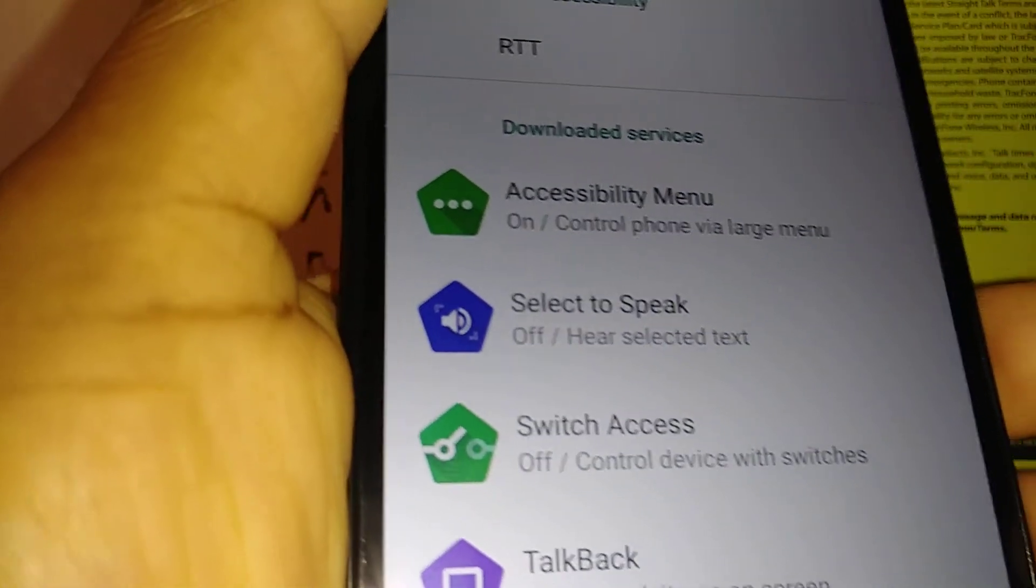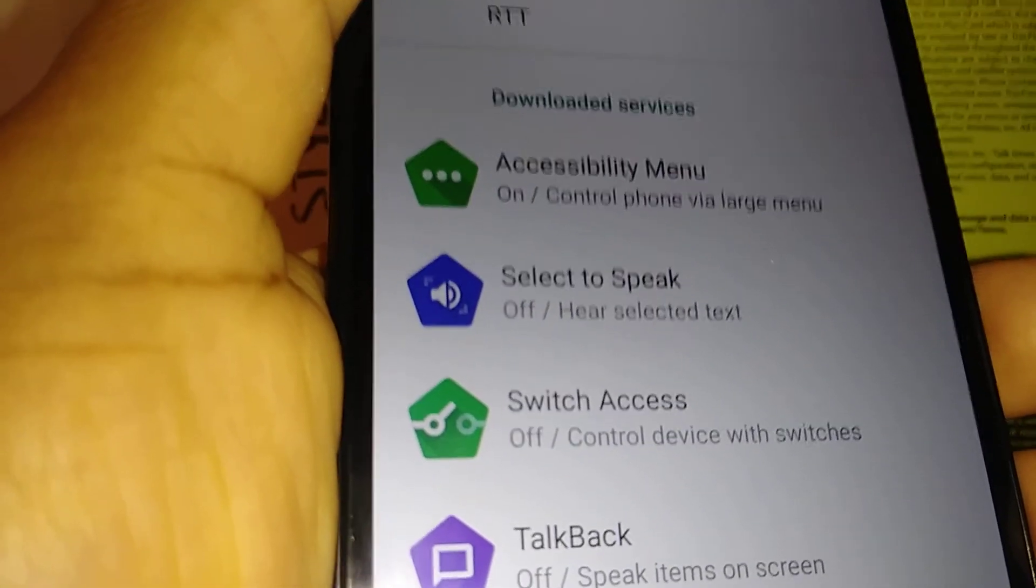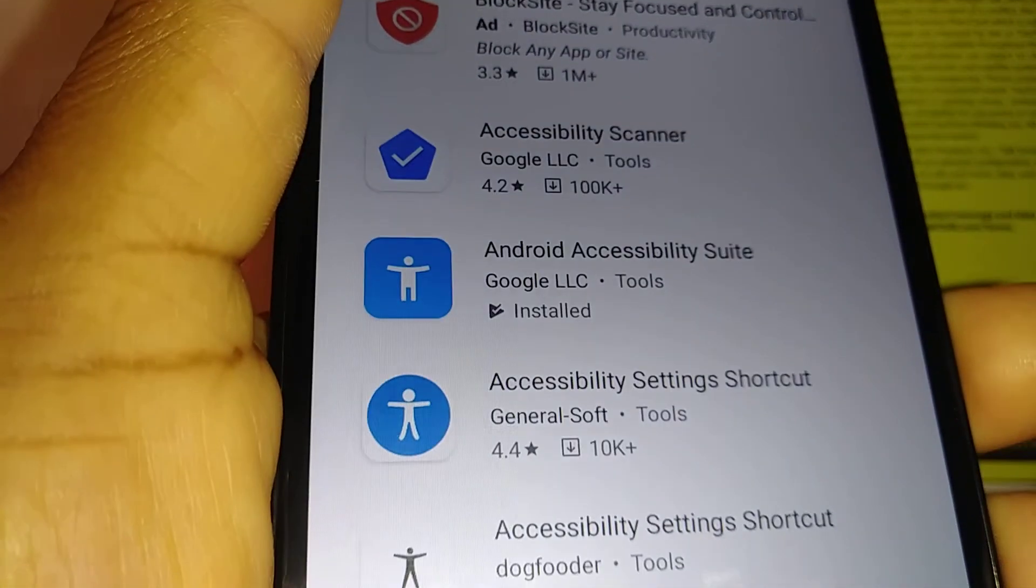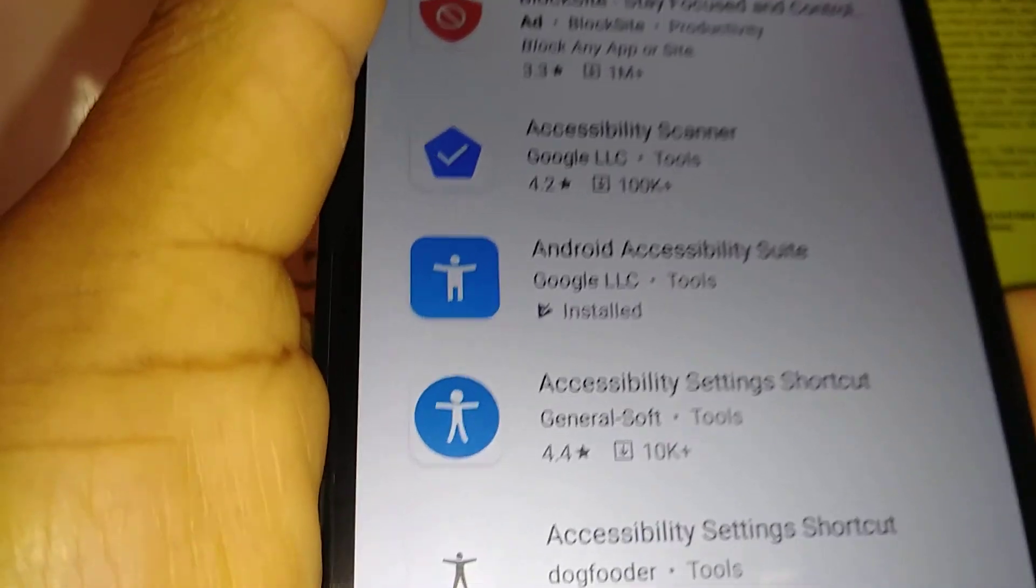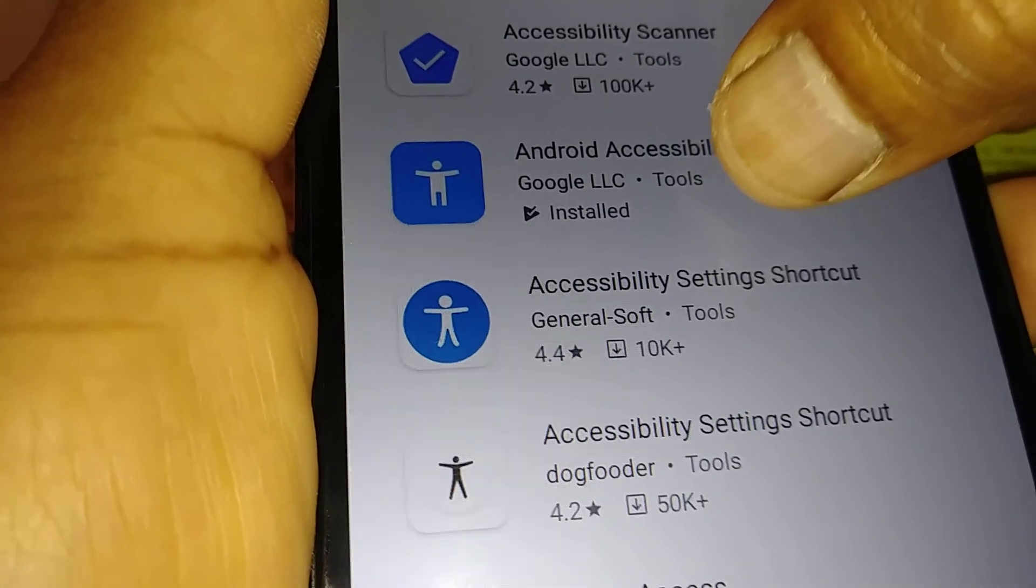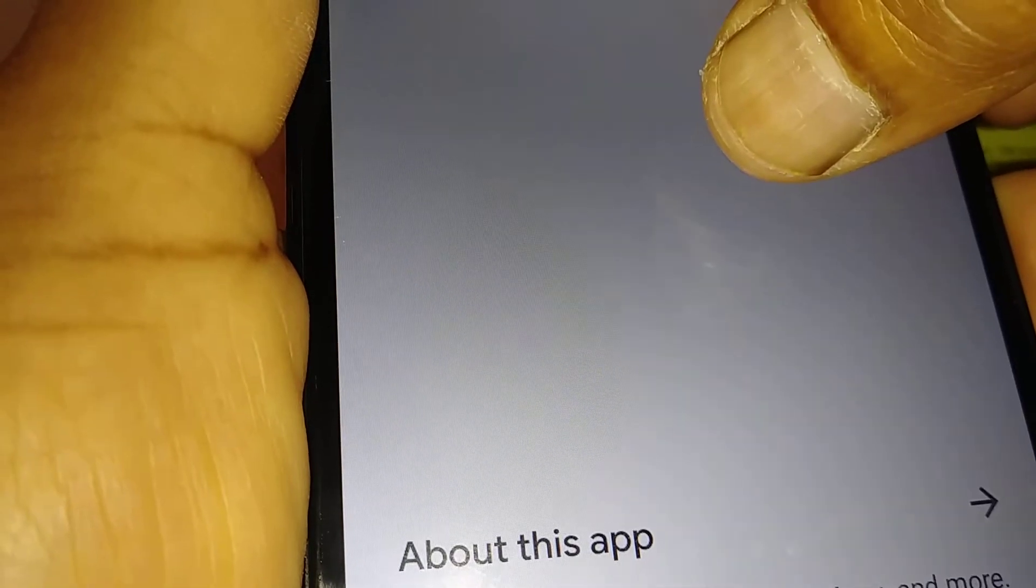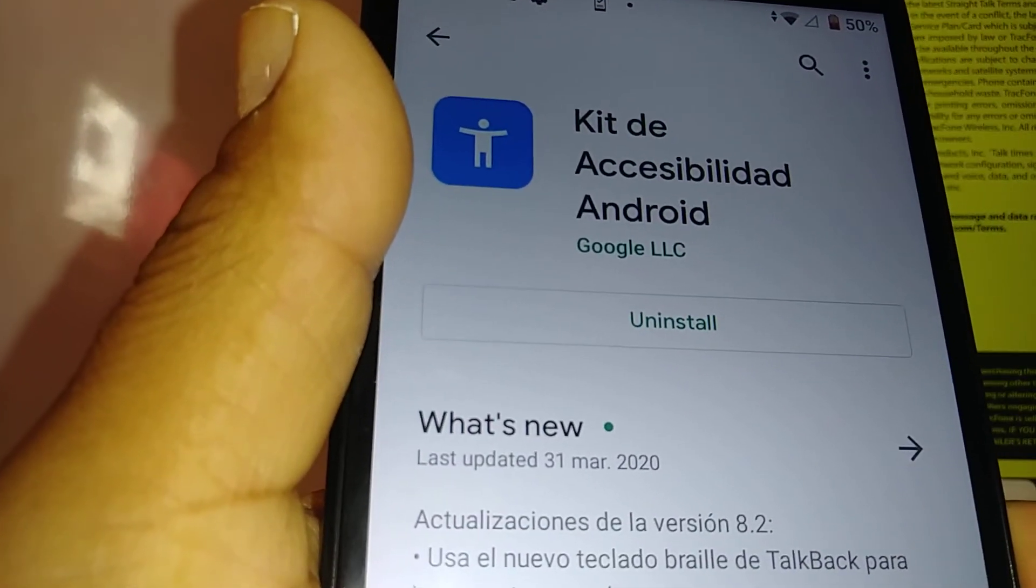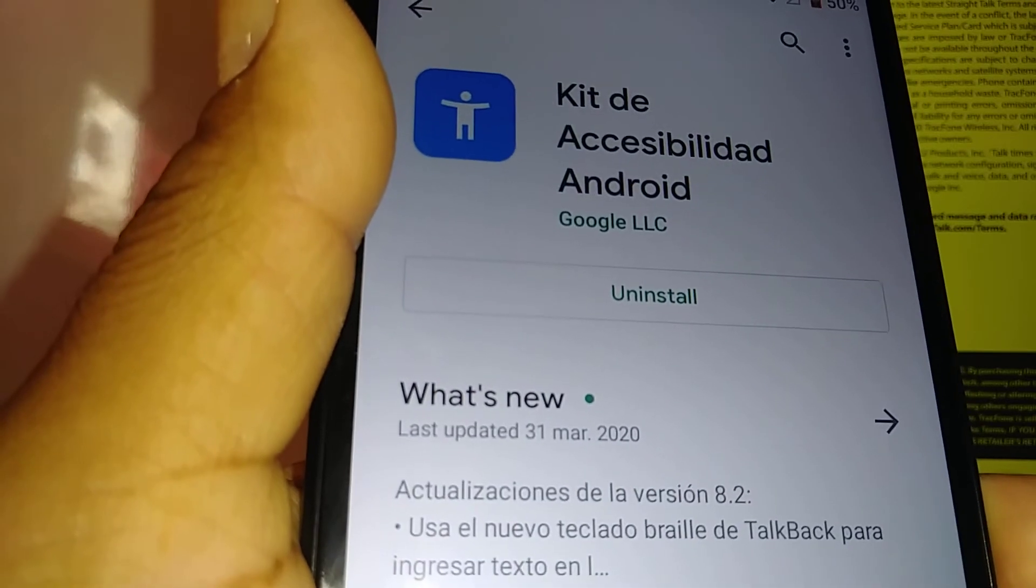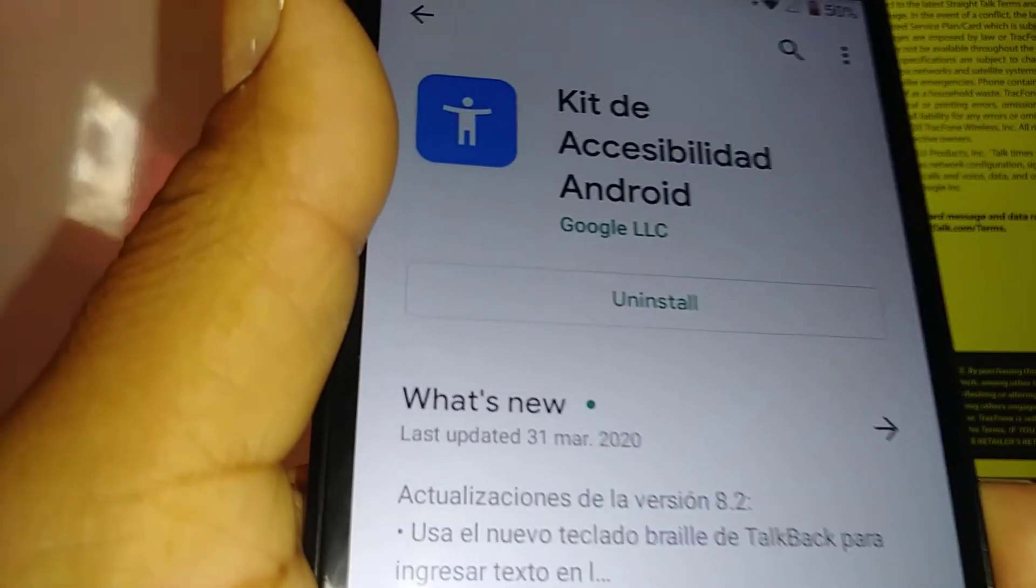So Google Play Store, let's go and just type Accessibility and you're going to find Accessibility Suite. This is the one that you want to install. Just install it on your Blue View Mega and you will have the other TalkBack and other functions in this application.